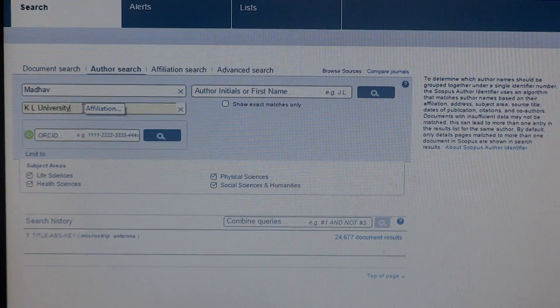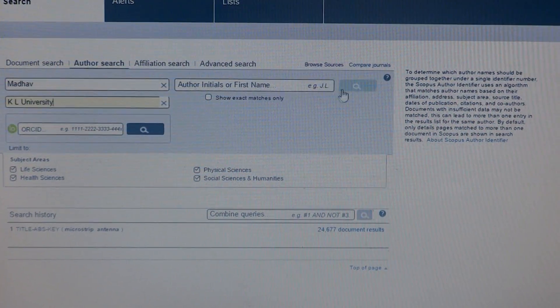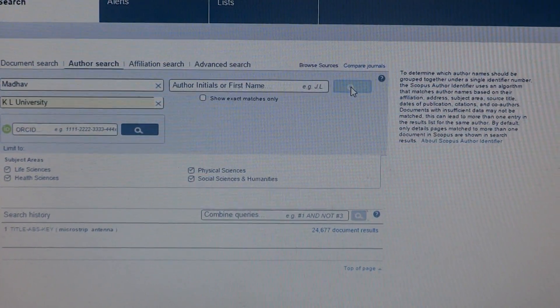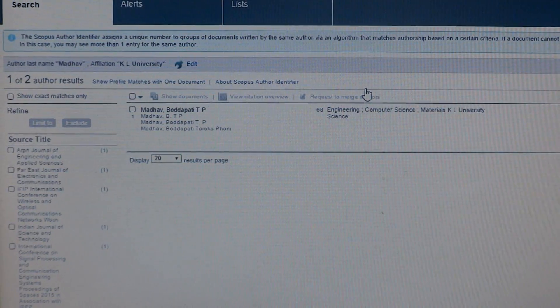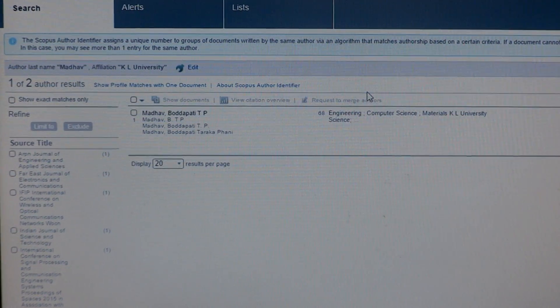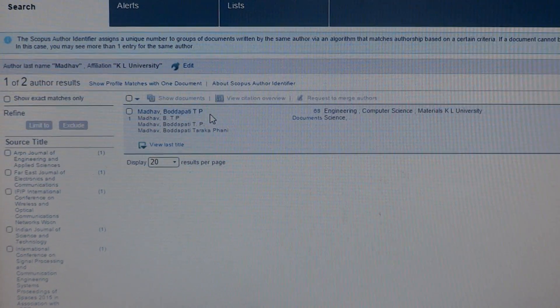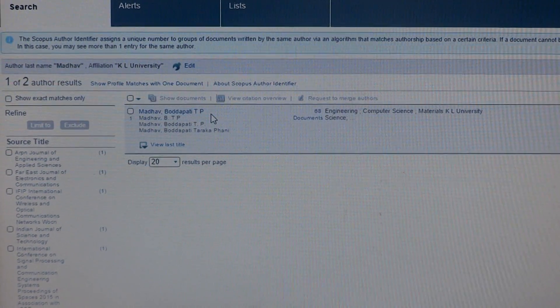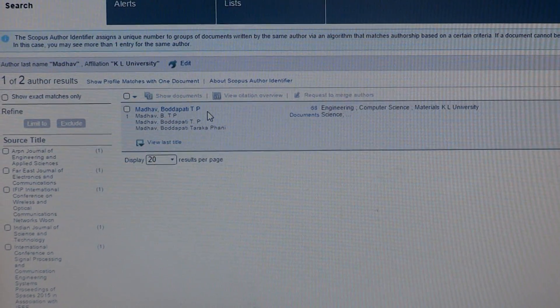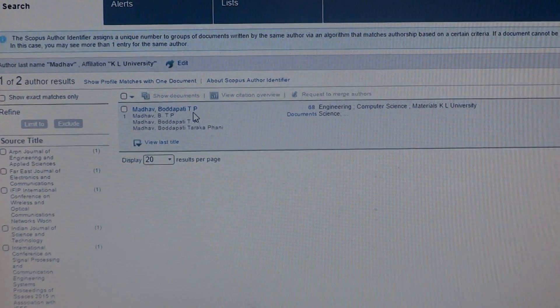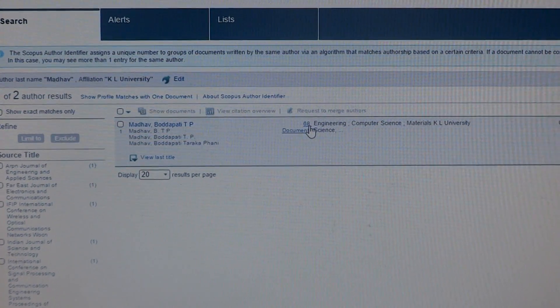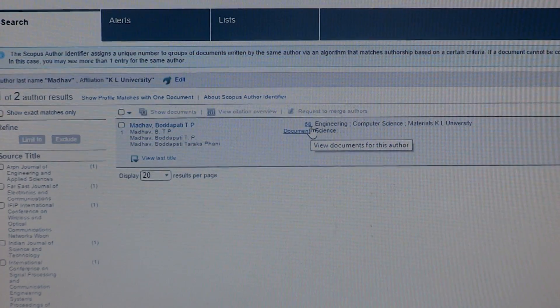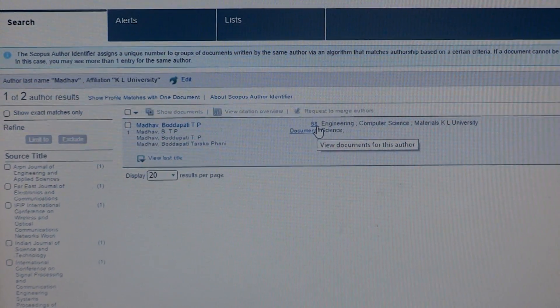After that, click on the search button. Once you click on search, you will get that particular author's details with author name and total number of publications they have in Scopus.